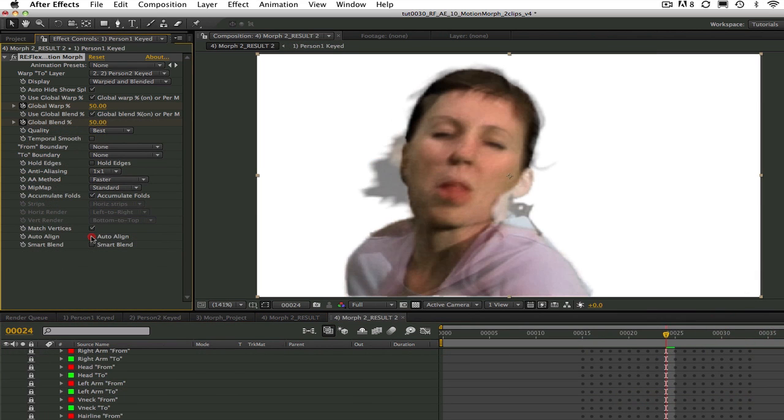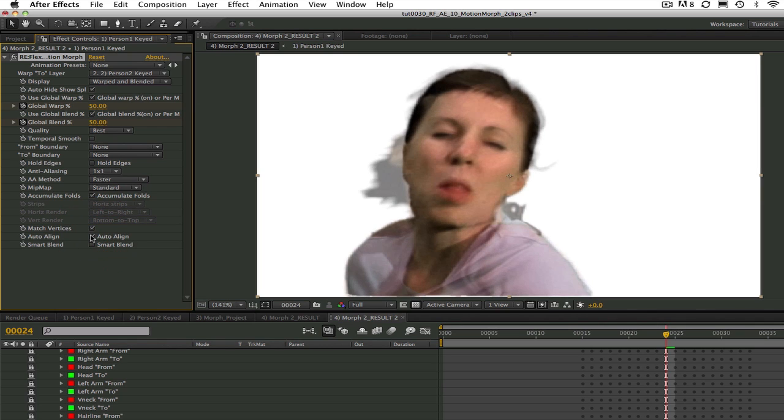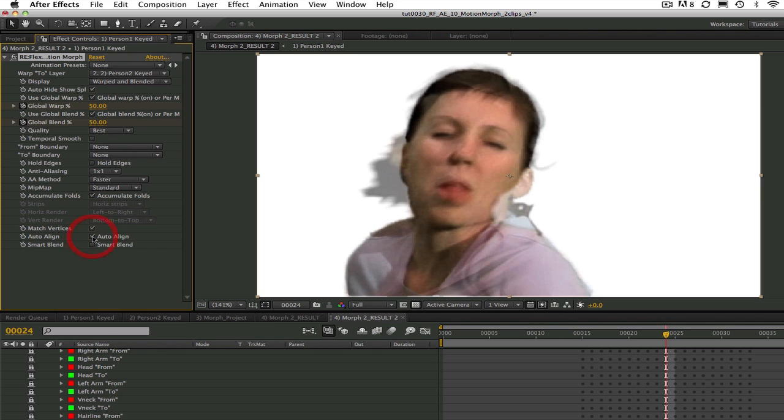We can also utilize the auto align feature and you can see that this will save us from having to add splines to the ear and we can use less detailed splines because auto align lines up some of the similar features. You can watch the tutorial on auto align and smart blend to get more detailed information about this feature.